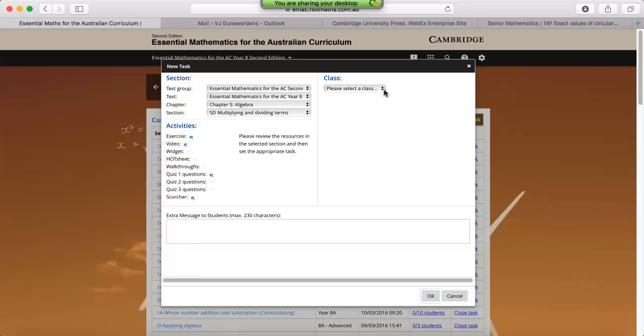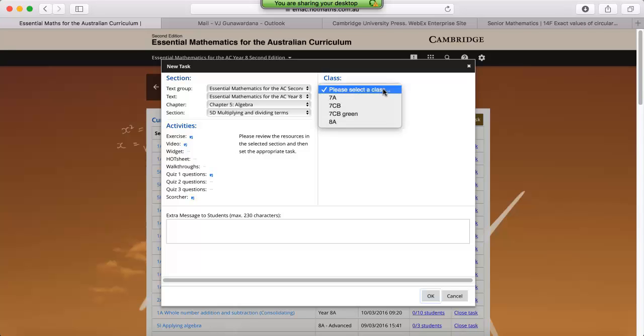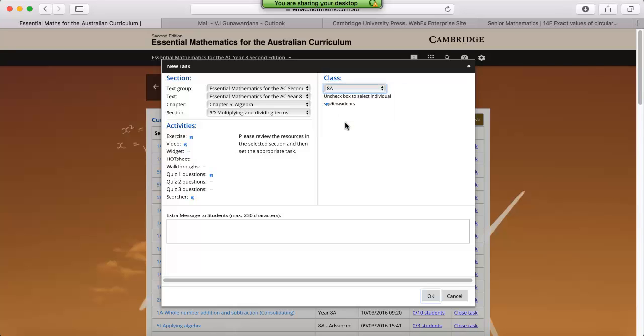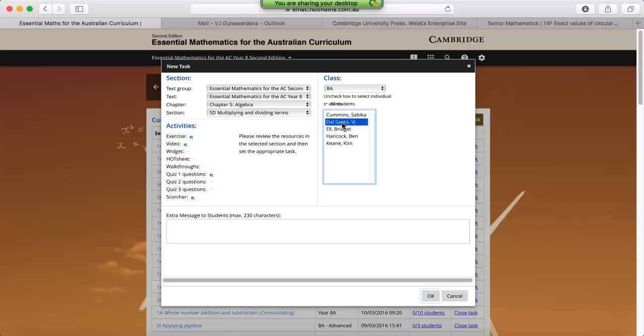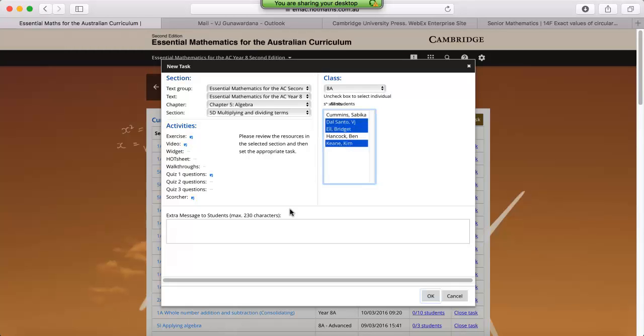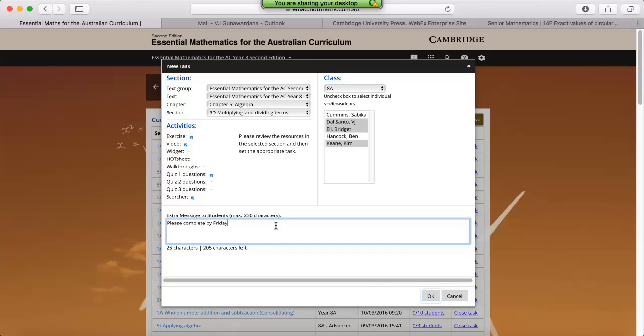We then need to assign it to a particular year level. And if we don't want all our students to do it, we can deselect all students, hold down control or command on a Mac for multi-select. And last, we can add in an optional message. And finally we can click OK.